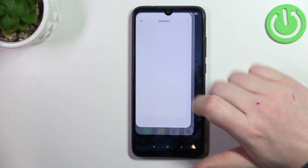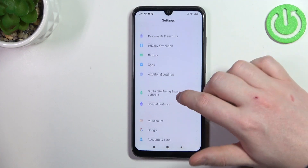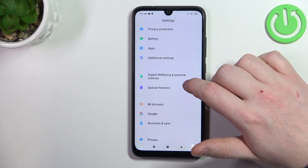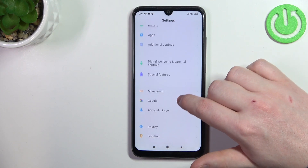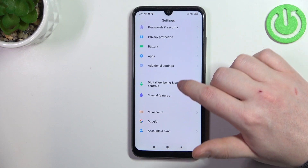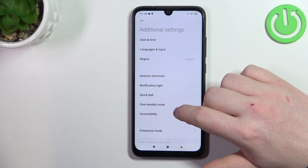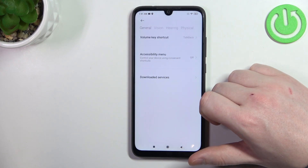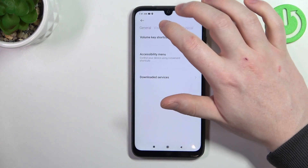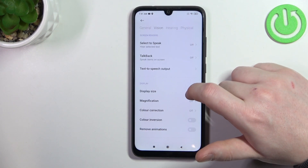To do this, first we'll need to open our settings. Inside, look for accessibility. It should be under additional settings right here.